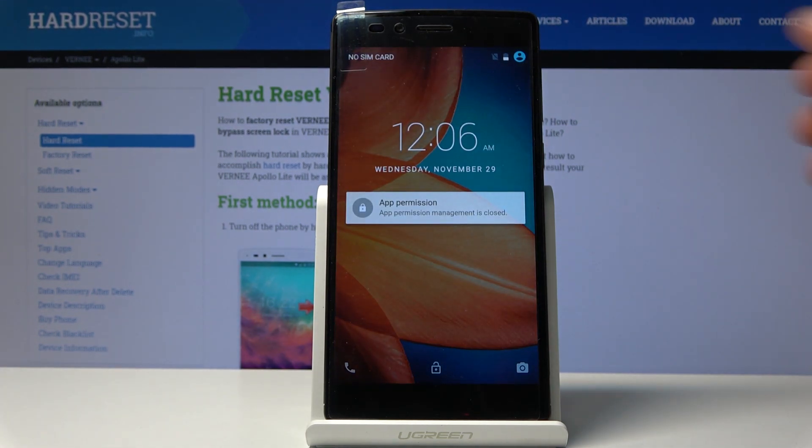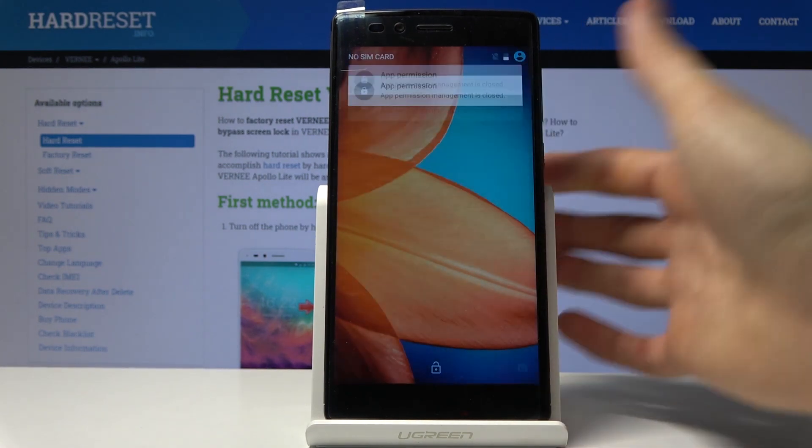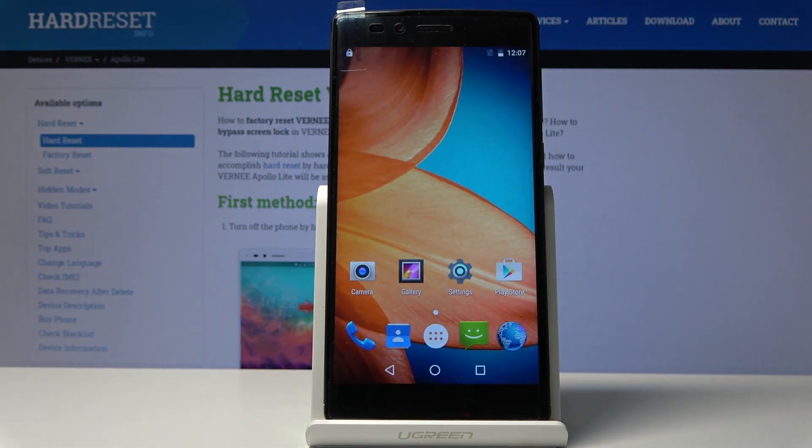As you can see we're back in Android. That's how you boot the device into recovery mode and out of it.